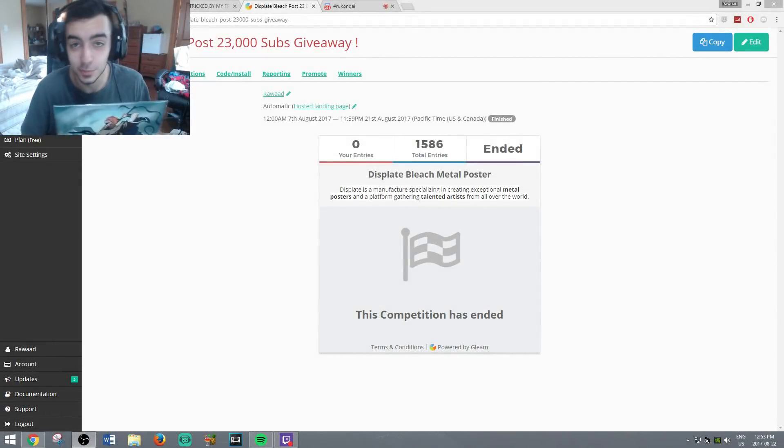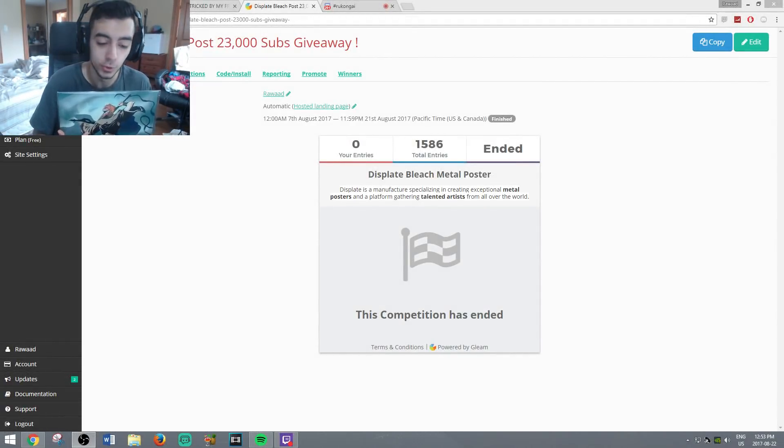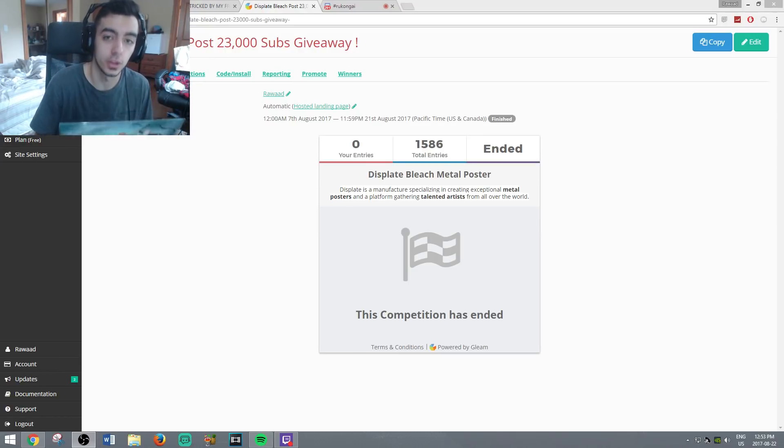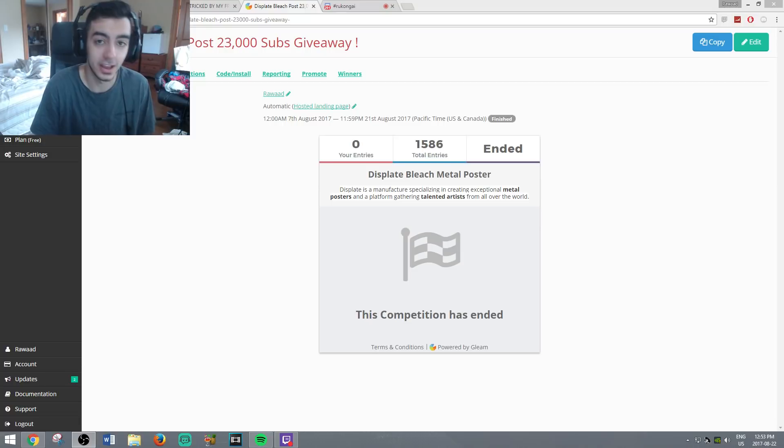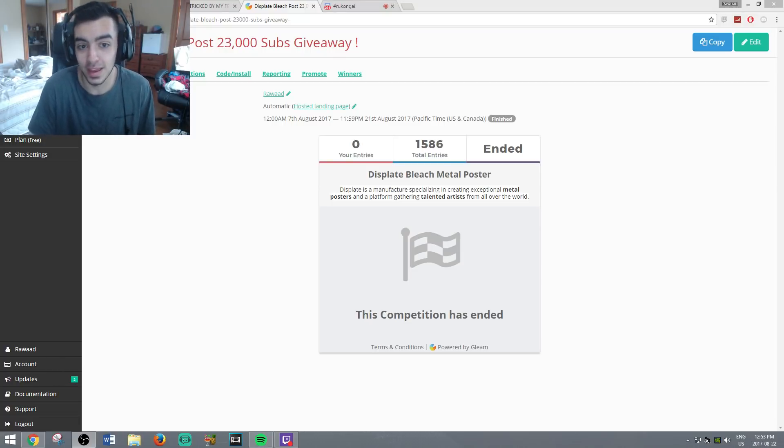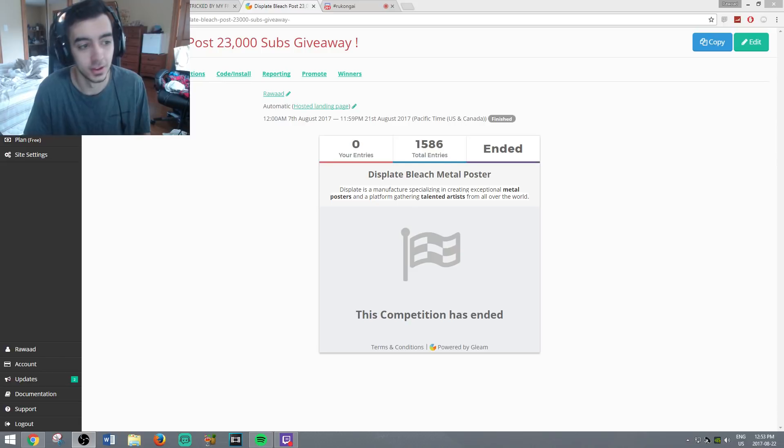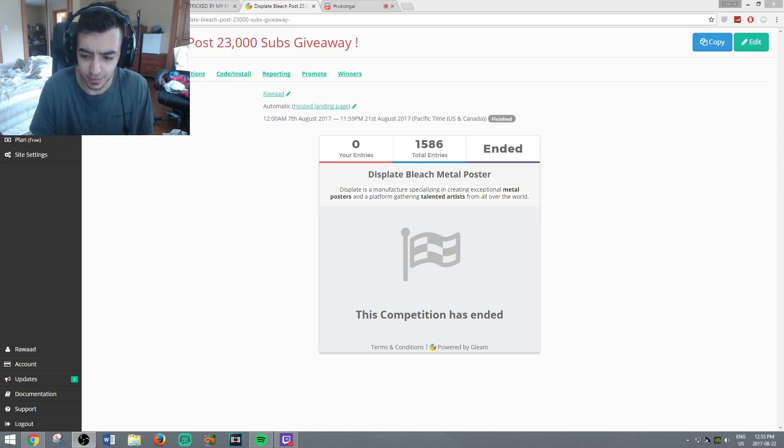What's going on guys, it's your boy Ray to the wood here, welcome to the giveaway winner. Thank you guys so much for 23,000 subscribers first off, and thank you to everybody who entered. We had a total of 1,586 submissions which is incredible. Good luck to everybody, thank you to everybody.